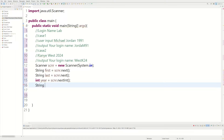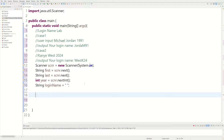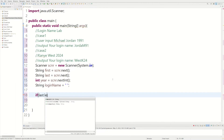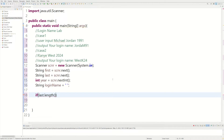Now we have all our user input. We need a string variable to hold everything — we'll call it loginName and set it equal to an empty string for now. Then we actually have to modify everything. First we check if the last name has five letters or more, so we say: if (last.length() > 5).